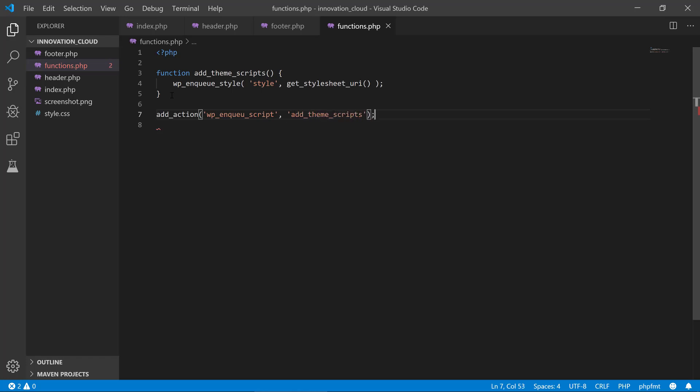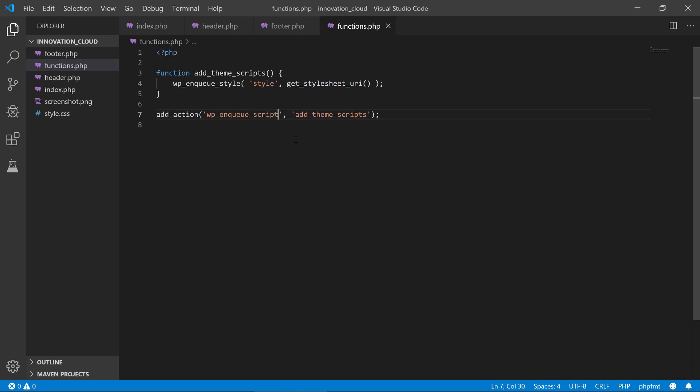So we've instructed WordPress now that when you get to this point where you are—and if I can spell this correctly here, we need to put wp_enqueue_scripts because we need to type this correctly.